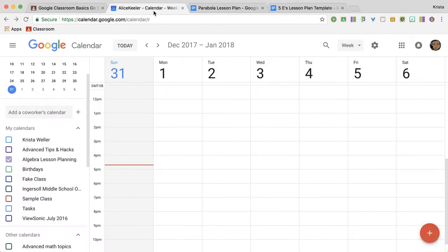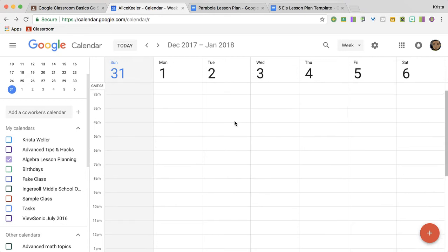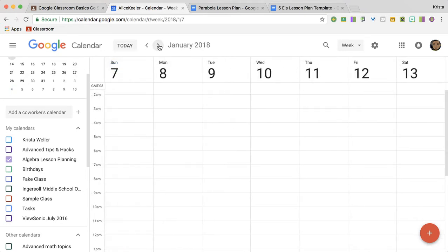So coming over to Calendar, I want to know what day am I planning on creating this assignment. So maybe I'm going to do it on Monday the 15th.